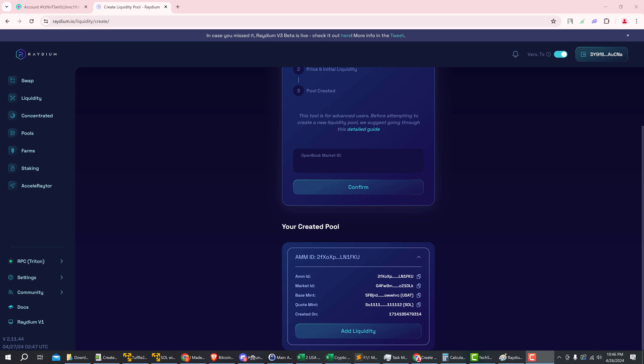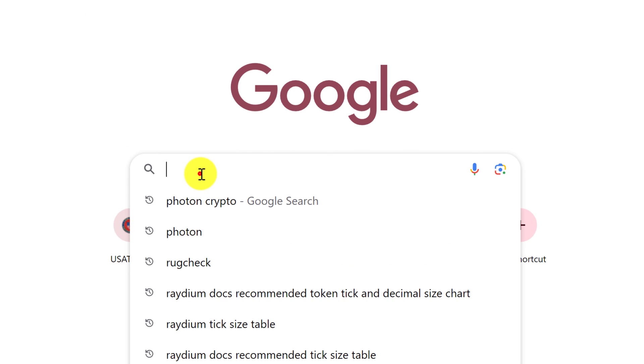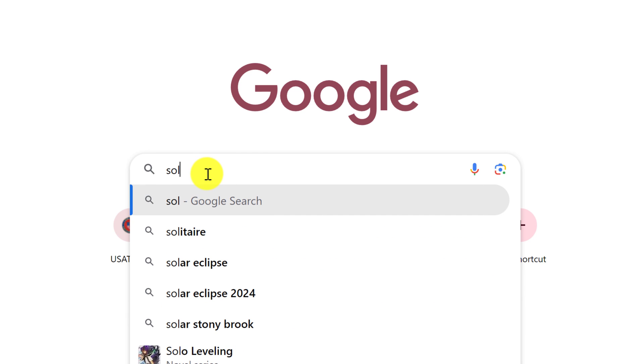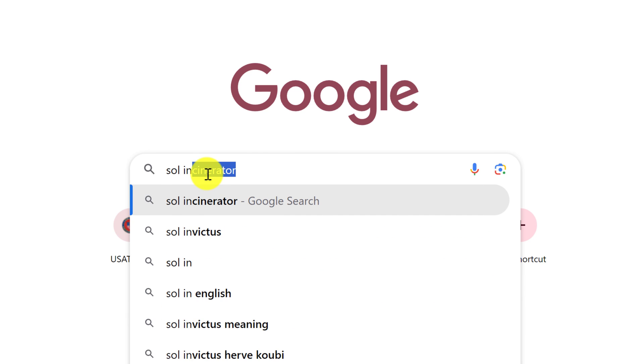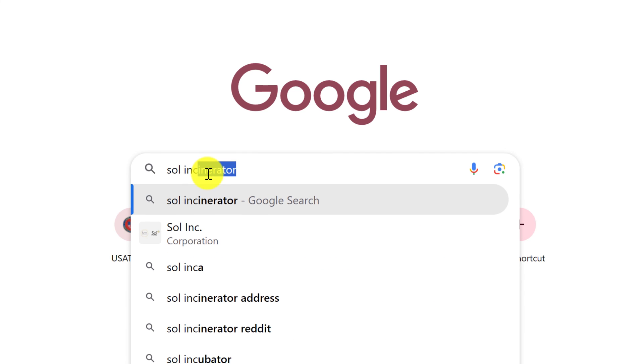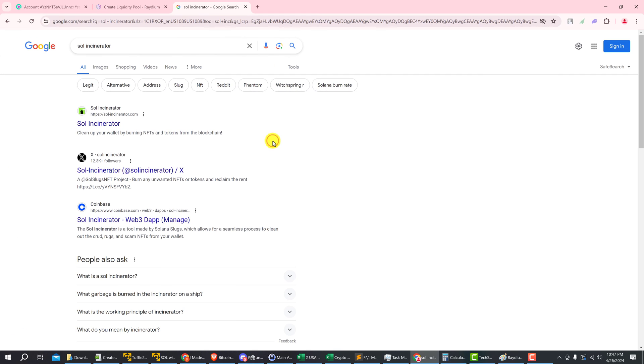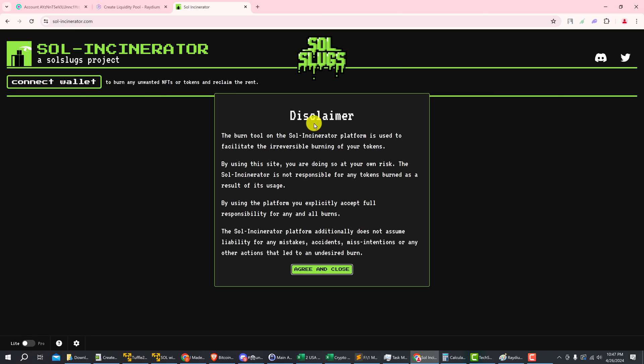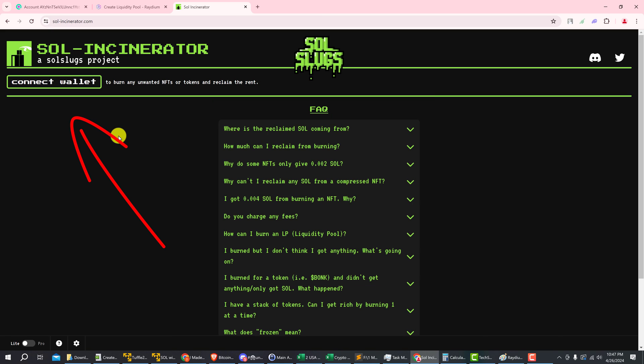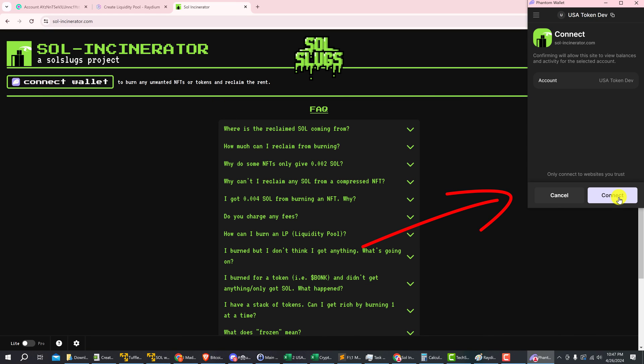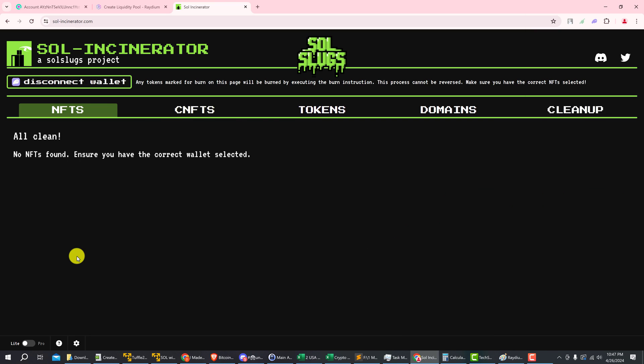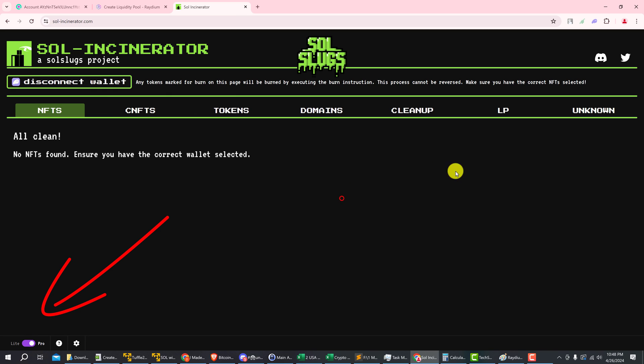Okay, so while we're waiting for the liquidity pool to launch, we can go ahead and burn our liquidity tokens now. Just open up a new browser window and then type in SOL incinerator. Left click on it and then you want sol-incinerator.com, click on that and agree to the disclaimer. Go ahead and connect your wallet with the button at the top left here. Confirm the connection, and to burn liquidity tokens we have to come down to the bottom left here where it says light and switch that to pro. Then we will get this tab up here.